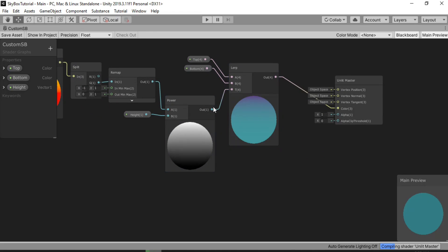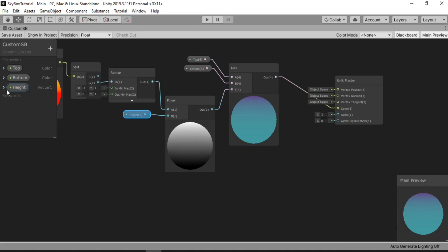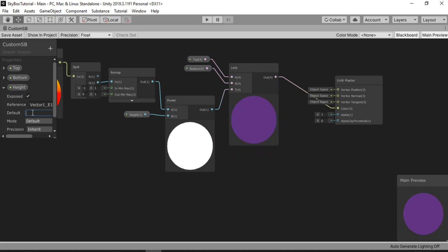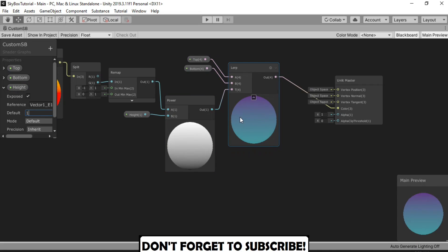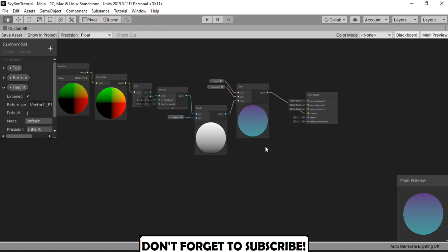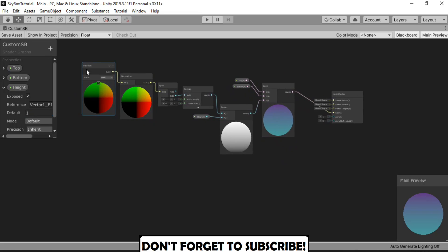And here you can see the gradient appears. Now we can actually control the gradient. Let's try to change the value to something like 1 — and 1 looks alright. So I'm gonna go with this one; you can of course play around with it. Once you are satisfied with the result, let's just save the asset. Click on Save Asset.